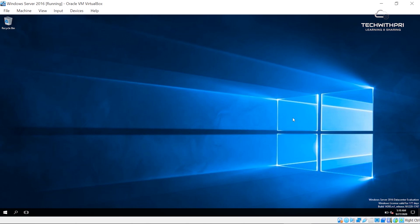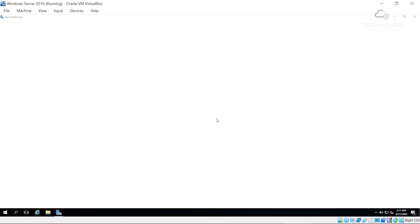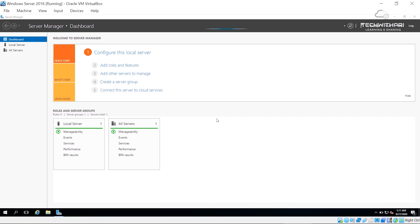Here I am on the desktop of Windows Server. As you can see, it's very similar to your Windows 10 PC — the desktop background, icons, and all those things are almost the same. Whenever you open Windows Server, the Server Manager tab will always open by default. This is the place where we're going to do everything — every function, every step, every server configuration. This is the heart of Windows Server.